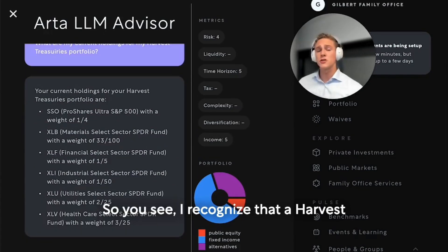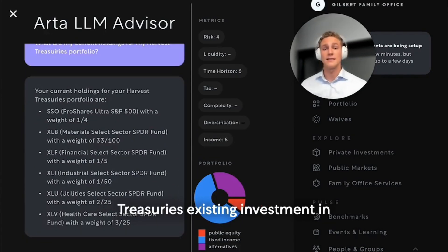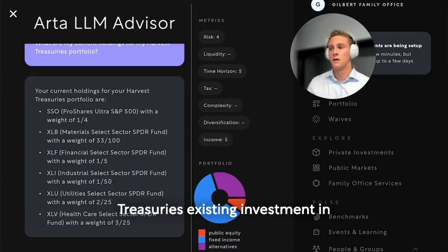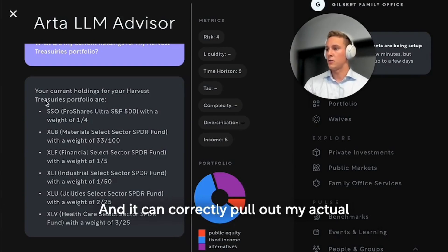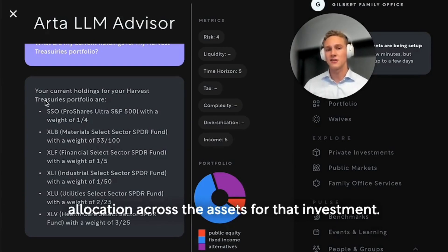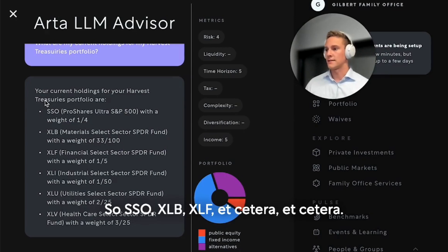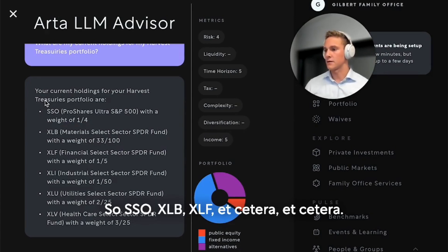You can see it recognized the Harvest Treasuries existing investment in the background of my user account, and it can correctly pull out my actual allocation across the assets for that investment — so SSO, XLB, XLF, et cetera.